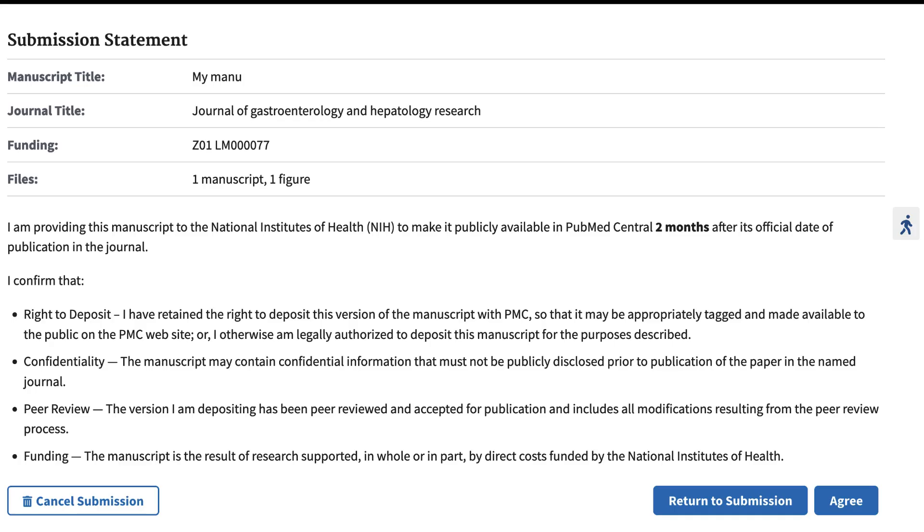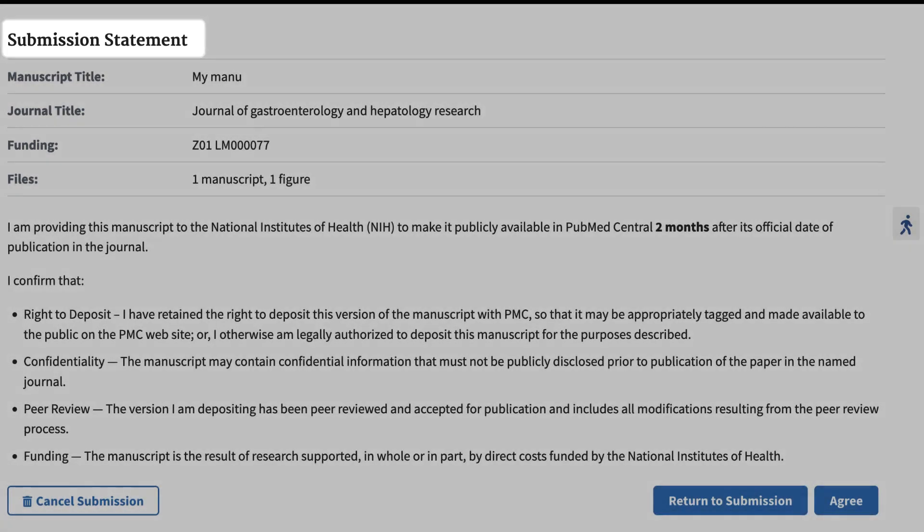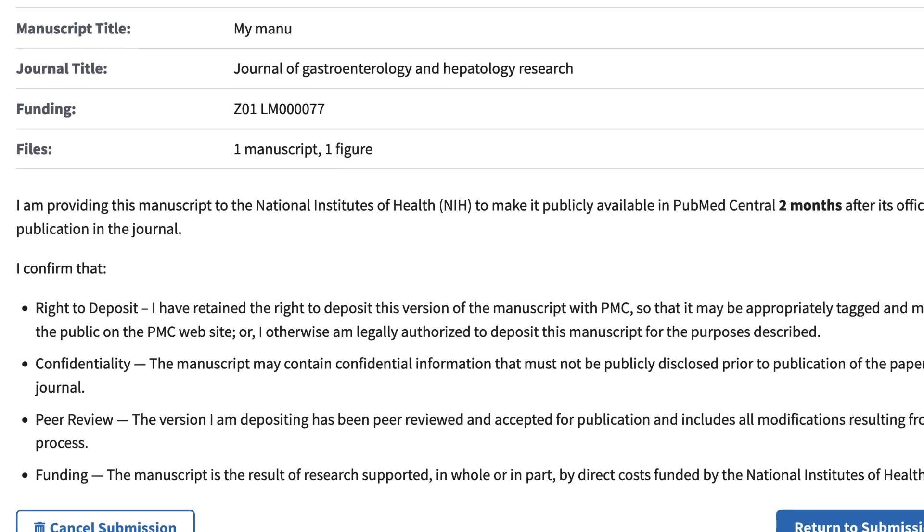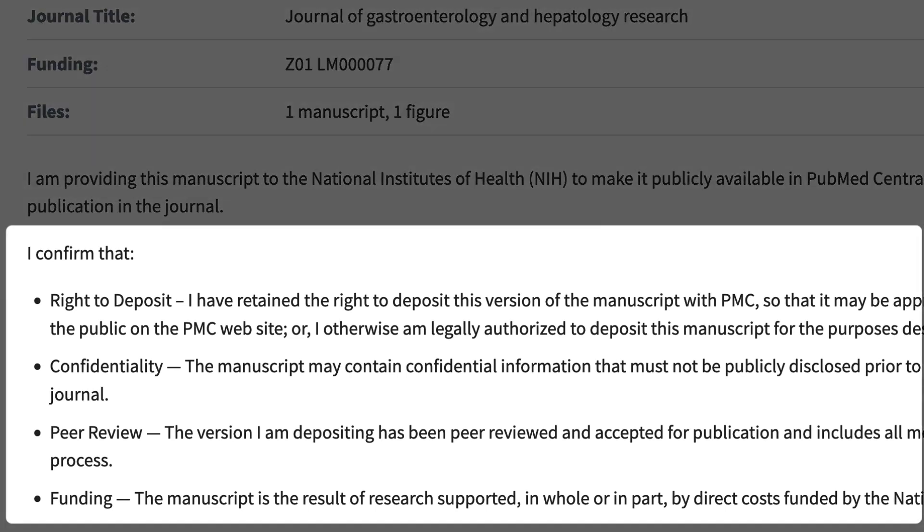When approving the submission yourself, you will also be asked to read and accept the submission statement, a legal document that confirms that you have the necessary authorization to provide the files that you submitted for public access, and that your submission does not otherwise violate any agreements you have made with the publisher.